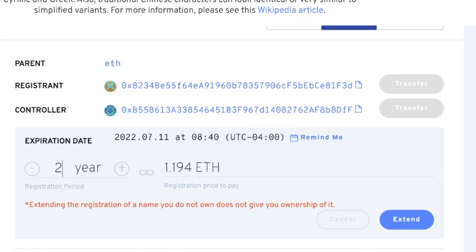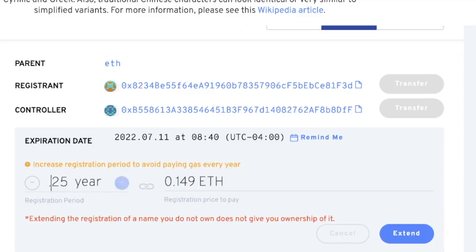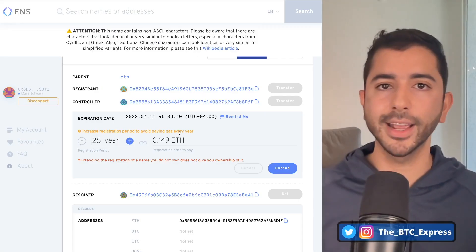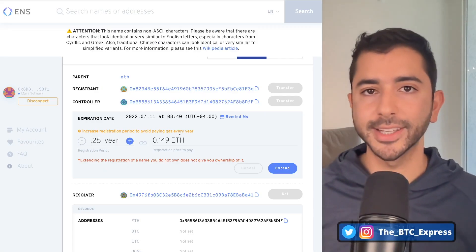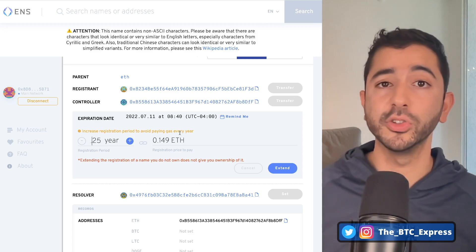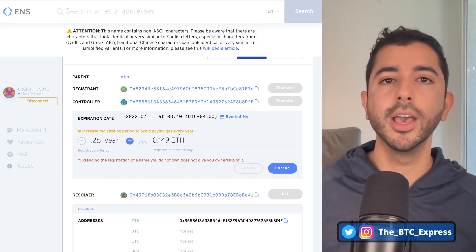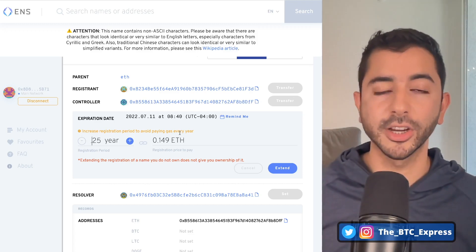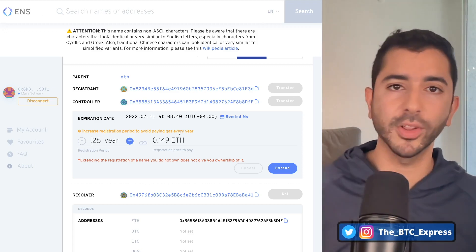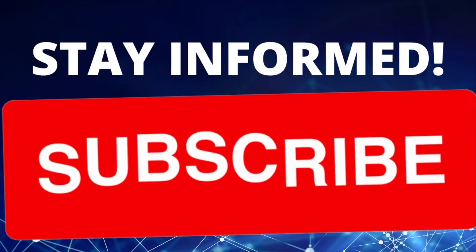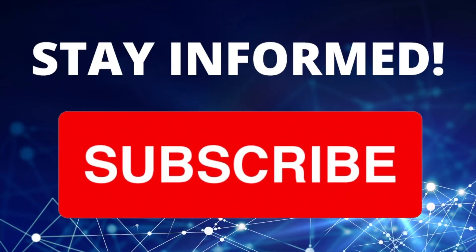So let's say we only want it for a quarter of the year — three months — then we can do 0.25 and renew it for a shorter period, because we may be buying these NFTs or ENS domains in order to flip them, not necessarily to hold on to them long term. If you like these quick tips, make sure to subscribe to the channel. Thank you for listening and I'll see you next time.